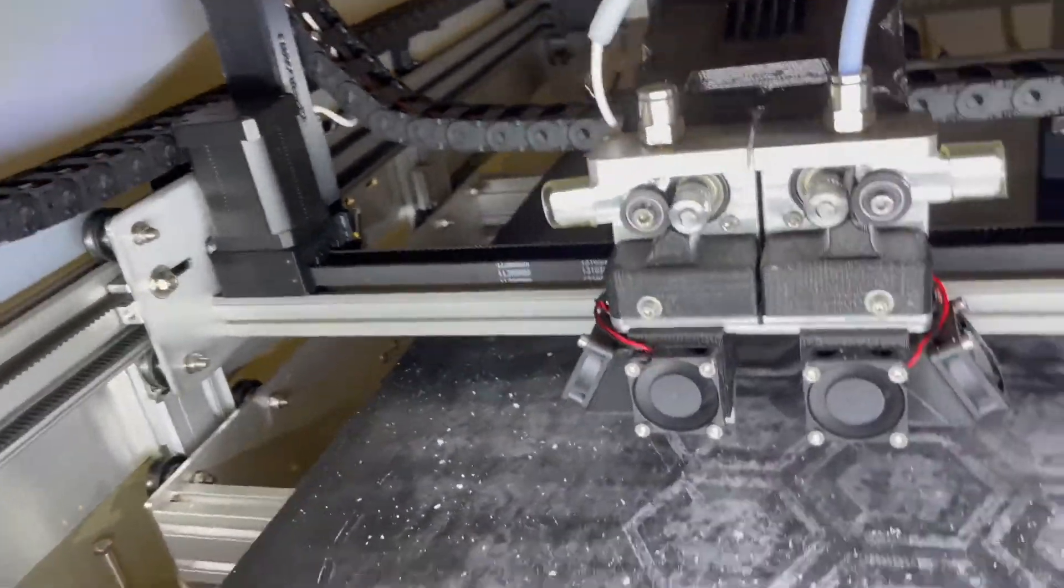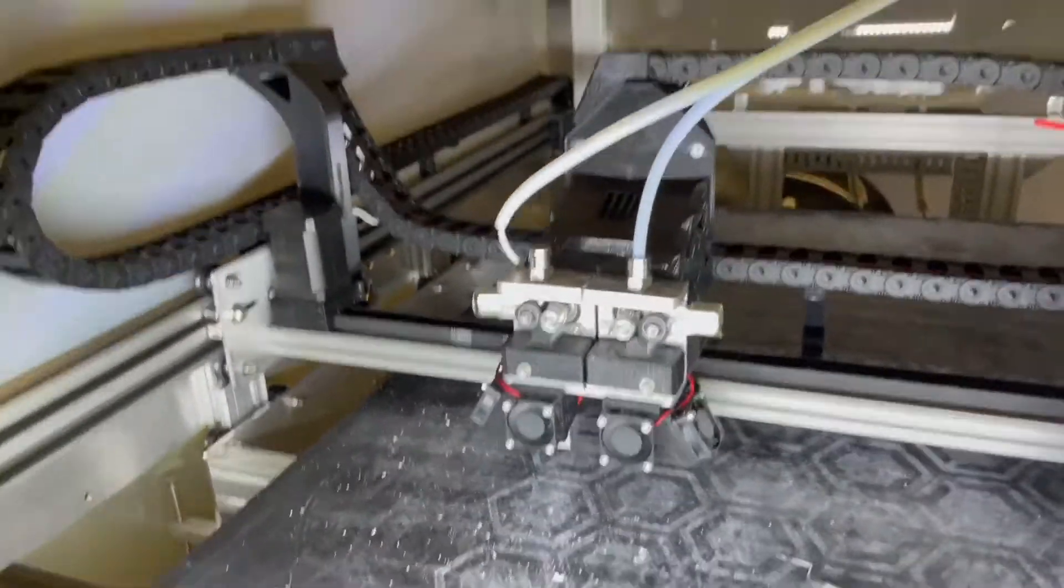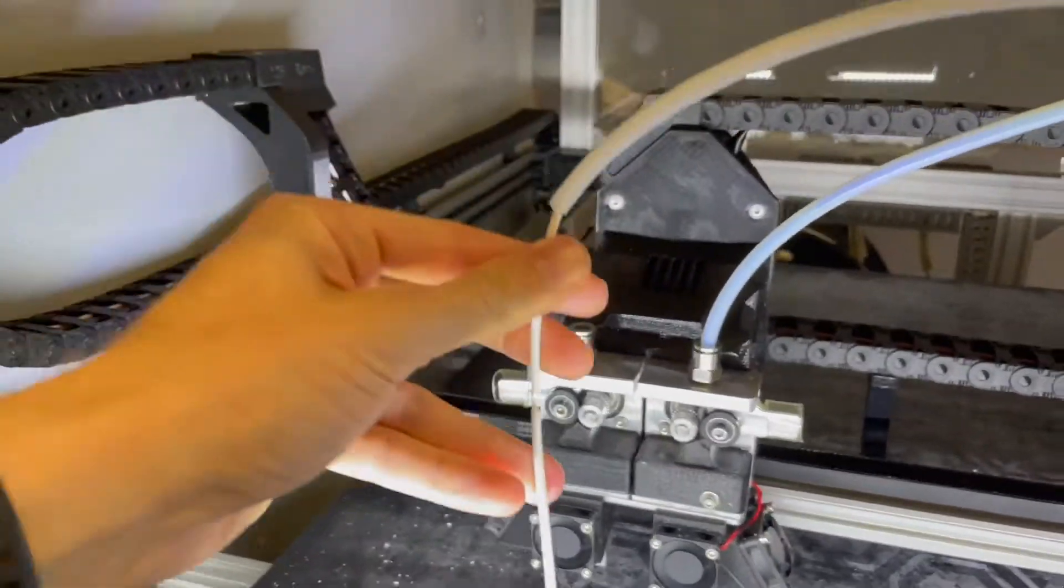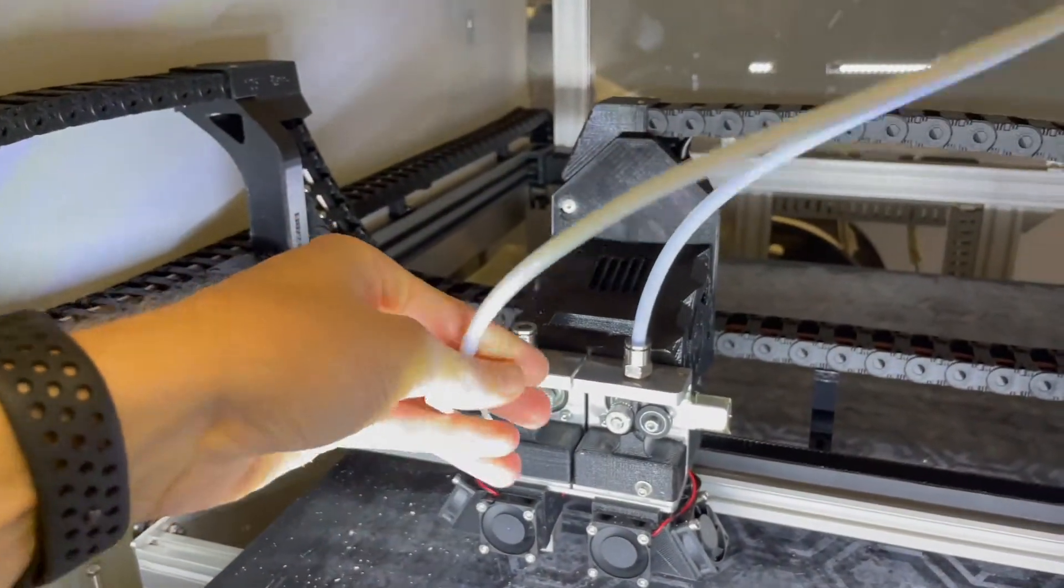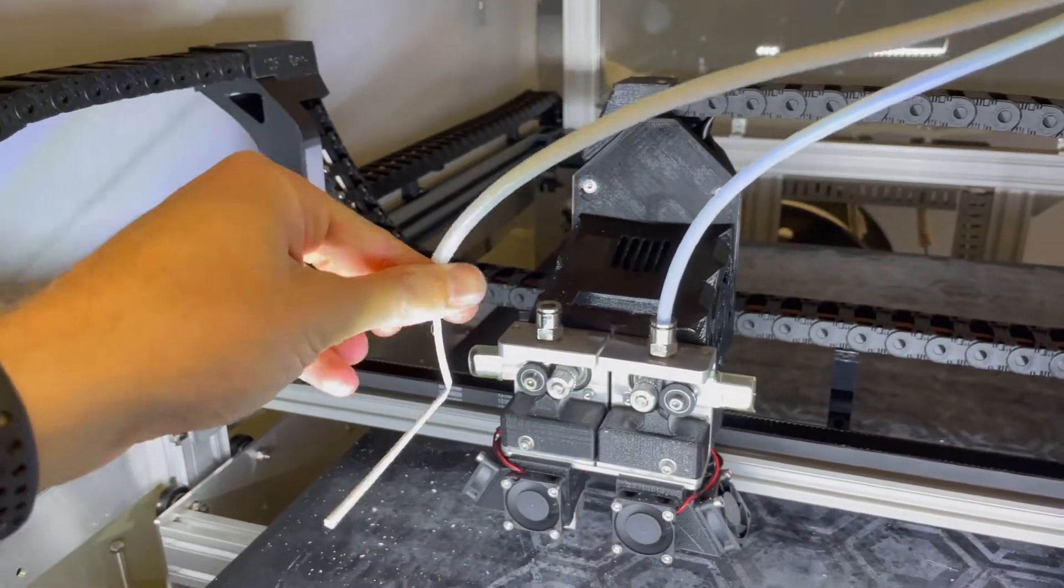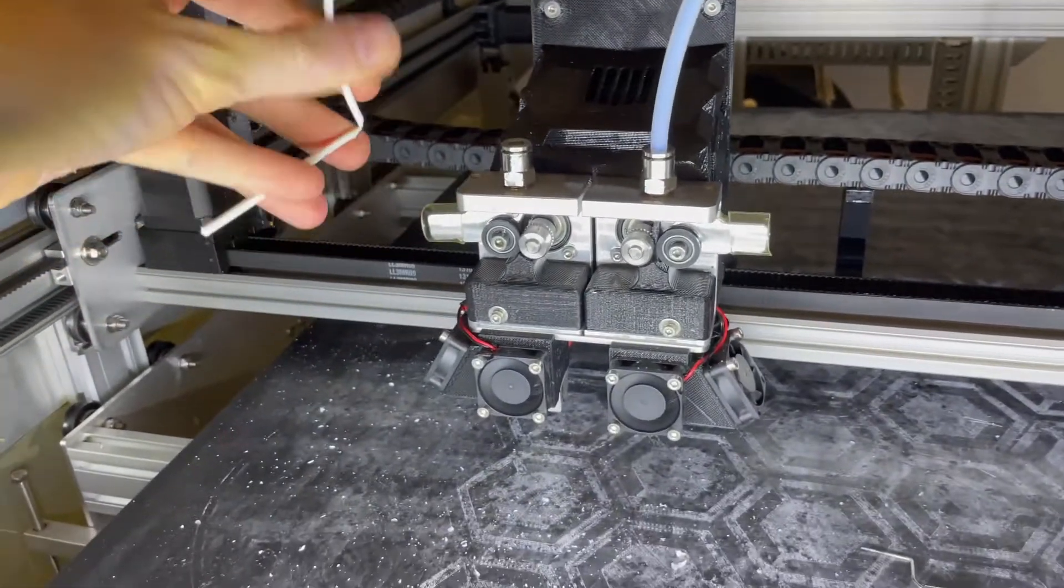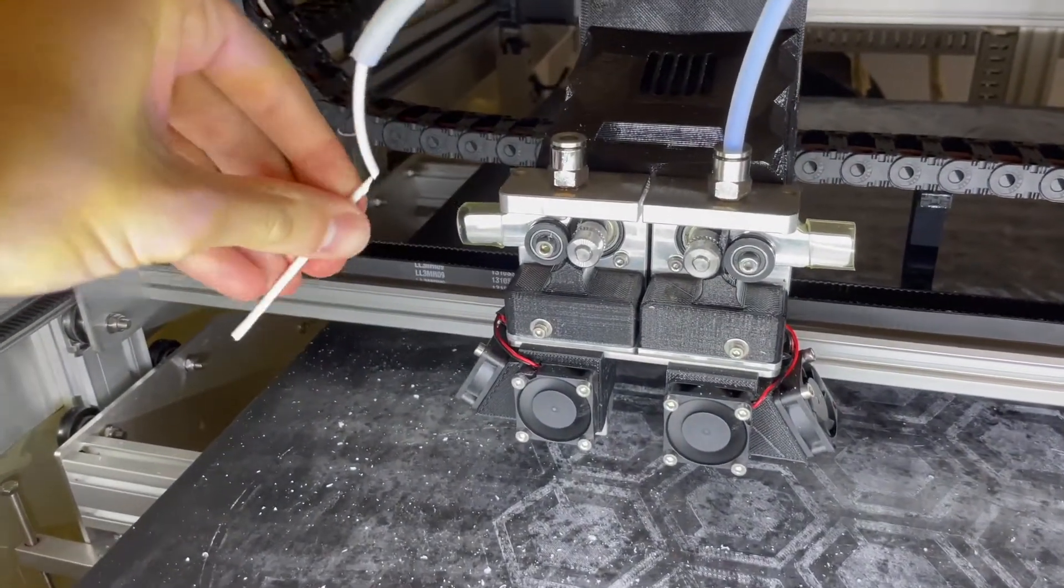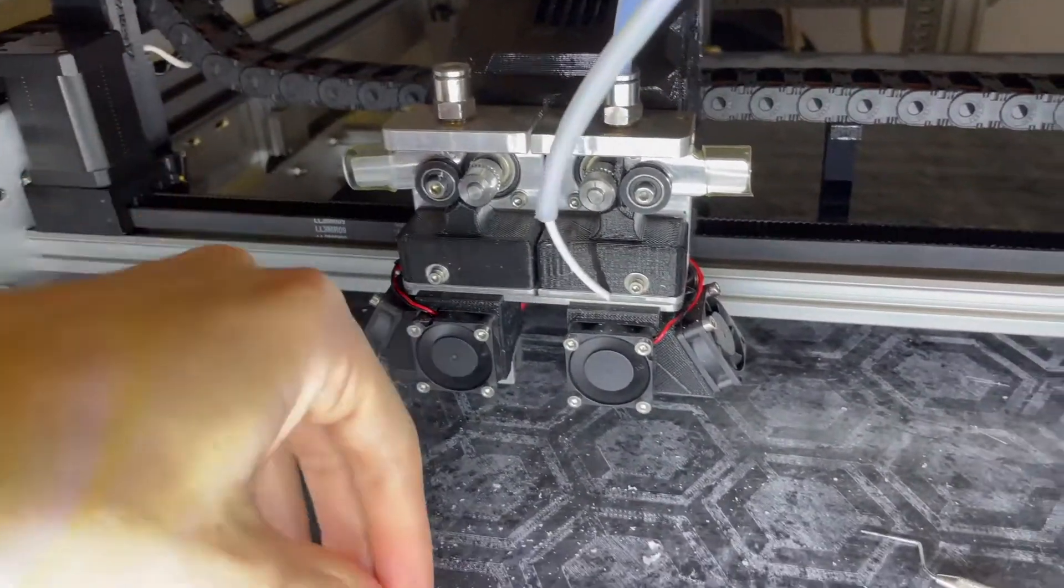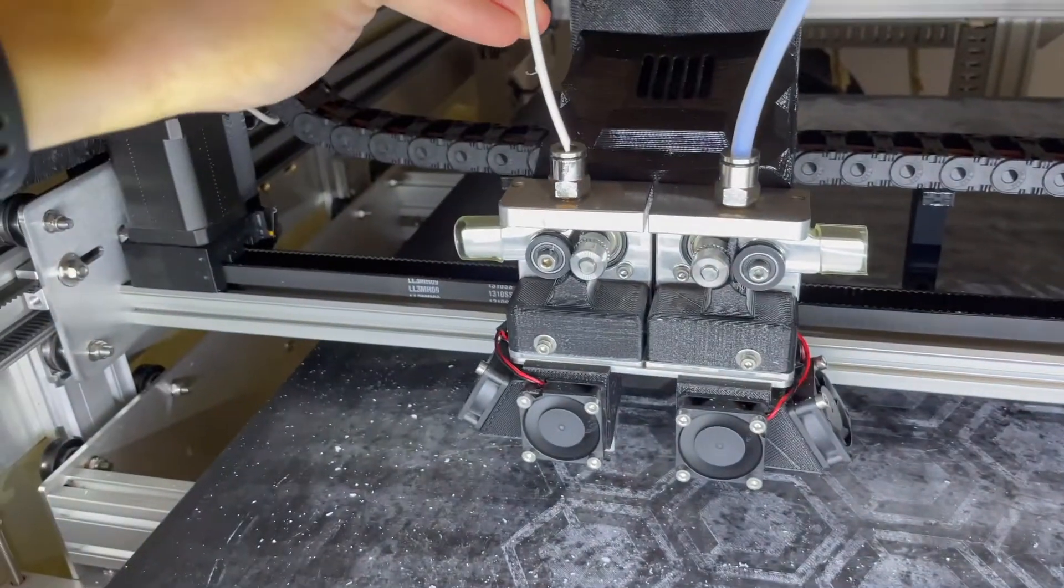All right, I'm going to go ahead and clean up the bed and reinsert the filament after snipping off this end. Actually, I'll just pull it off. Go ahead and reinsert the filament. Double check what may have caused the issue.